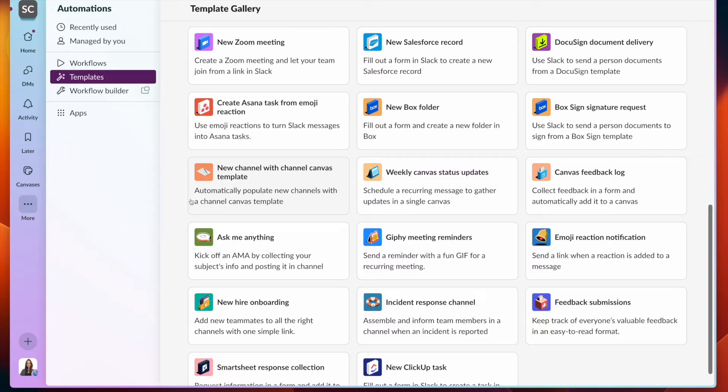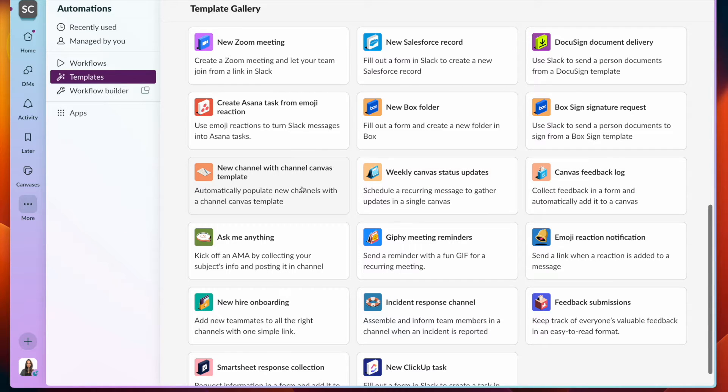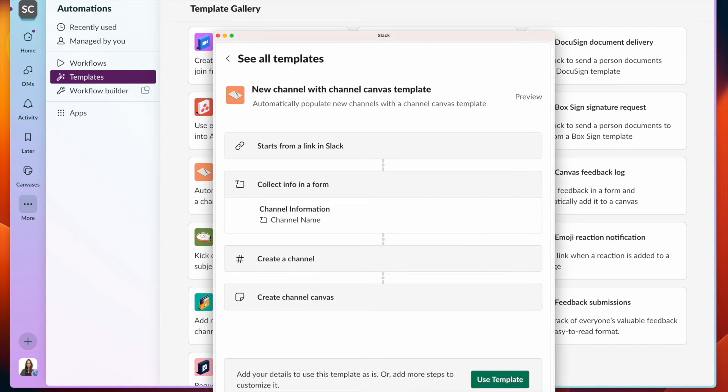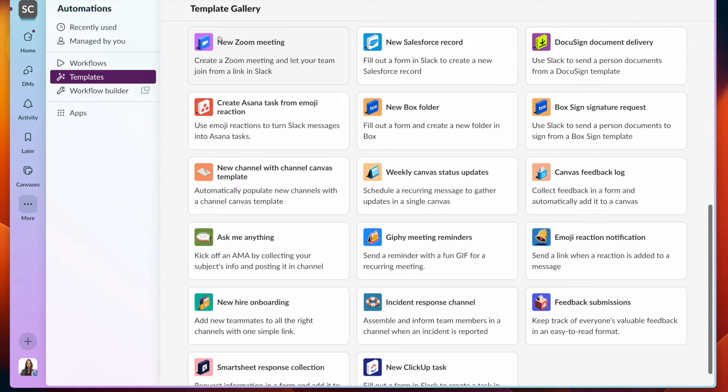We have a few different examples of templates that make it really easy to configure a workflow. If you click on one, it will list out all the different workflow steps that you can configure further when you click on Use Templates.